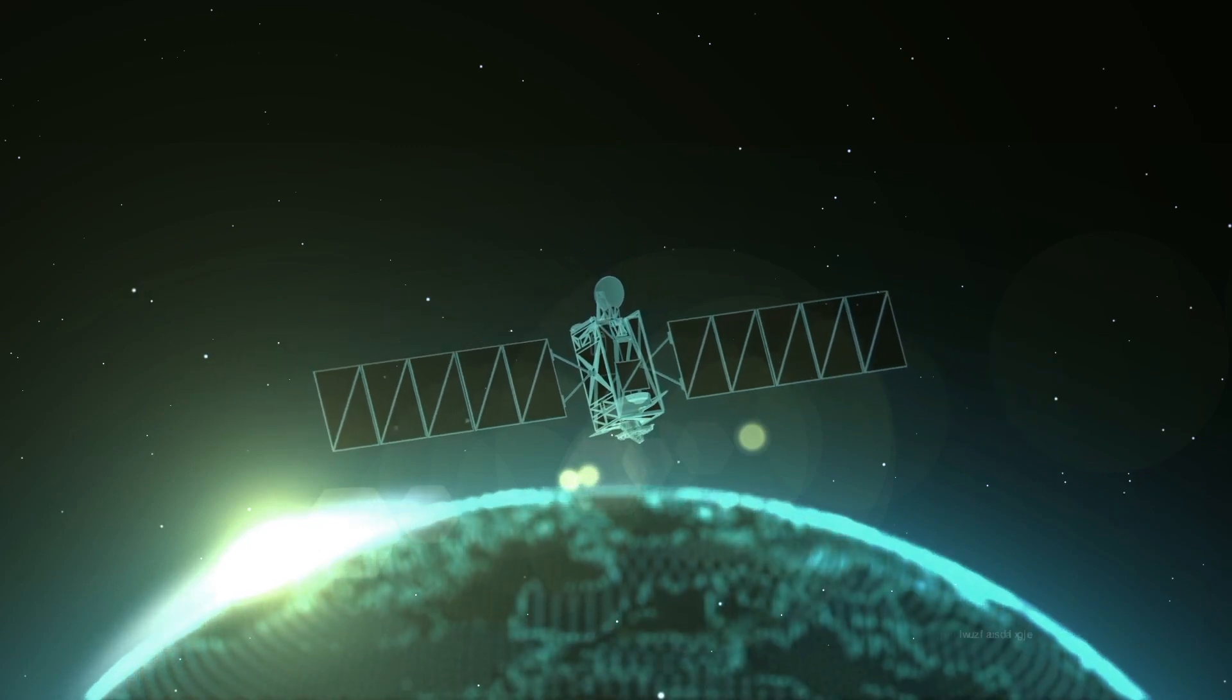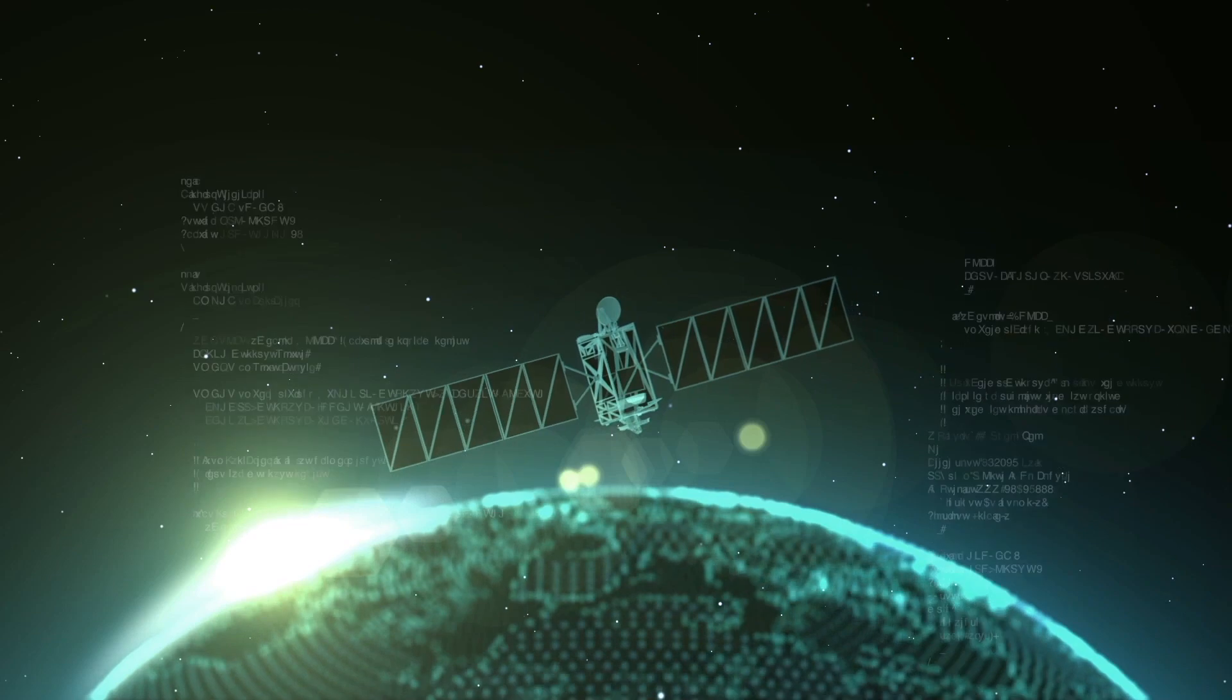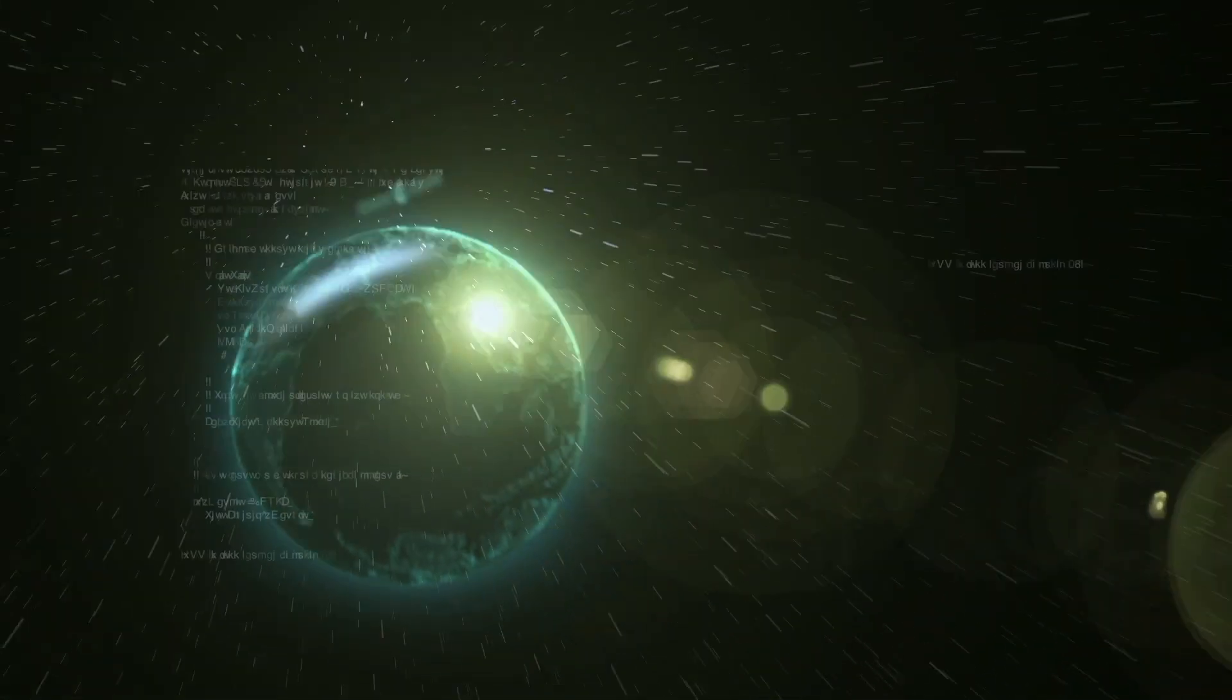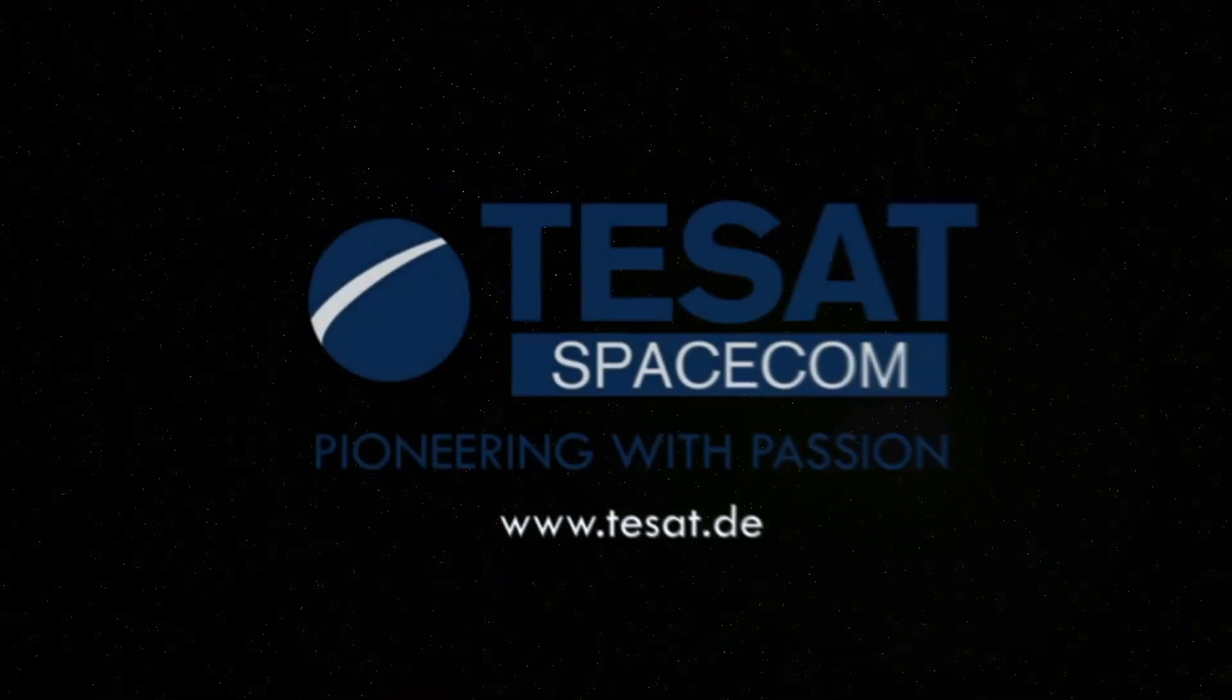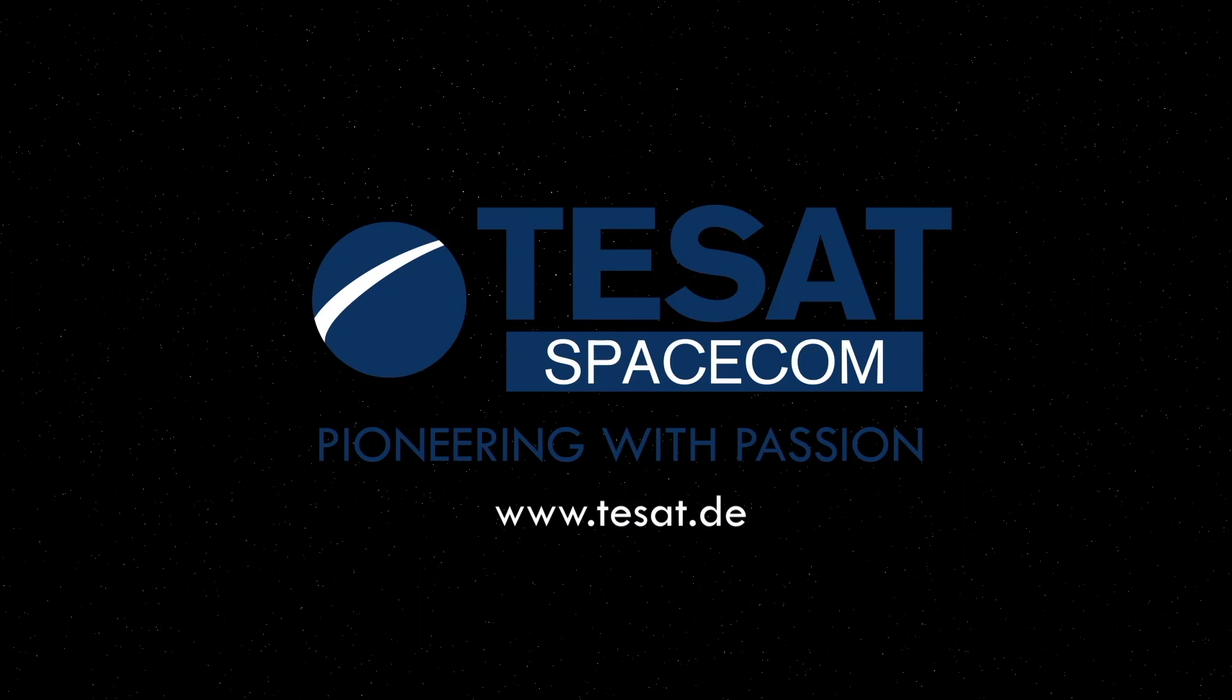Secure, high-performance gigabit communications over all distances. More than ten years in service. TSAT SpaceCom.